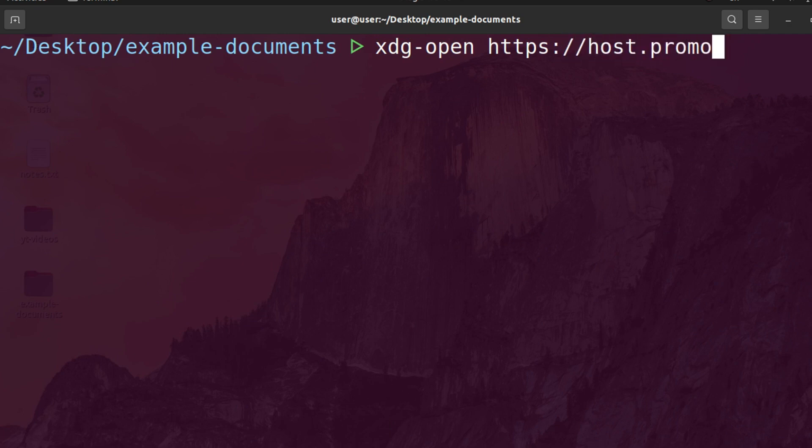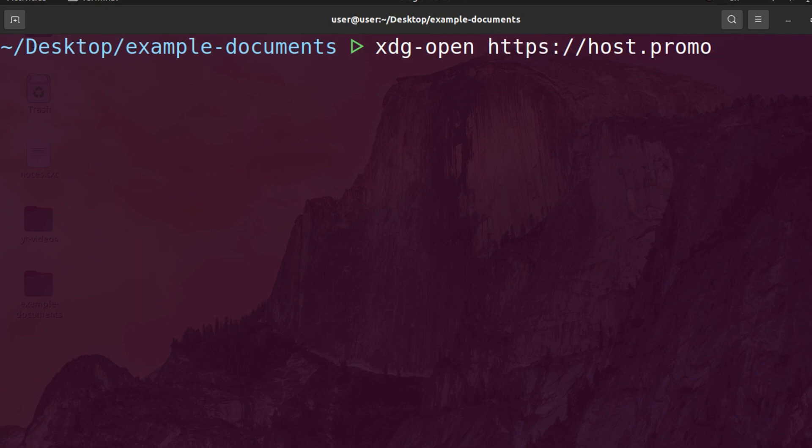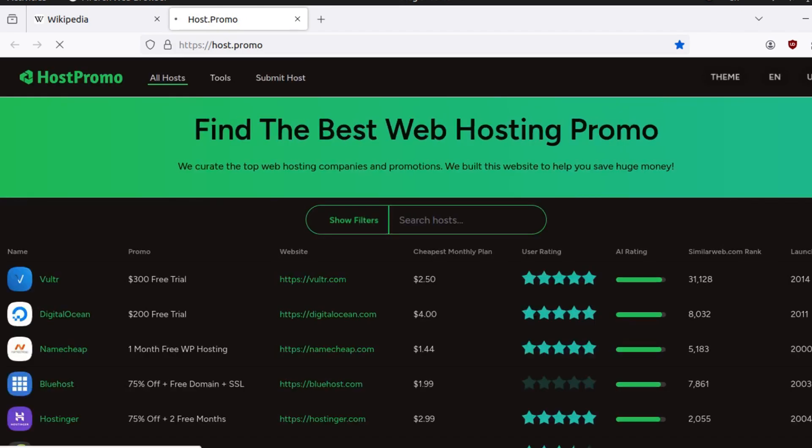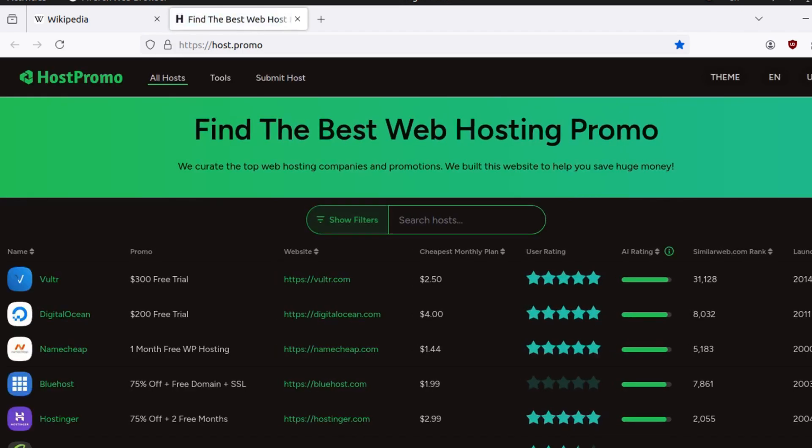you need to specify HTTP or HTTPS. Otherwise, it will not work. You can see it goes ahead and opens up with Firefox because Firefox is my default browser.